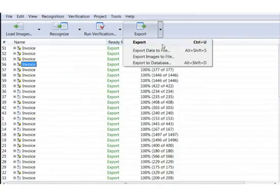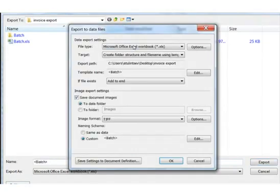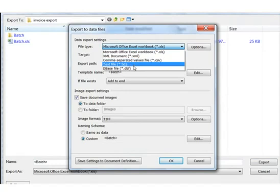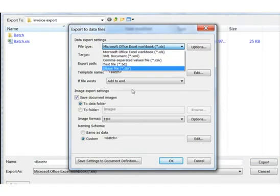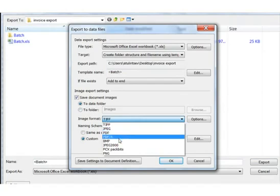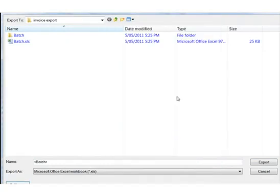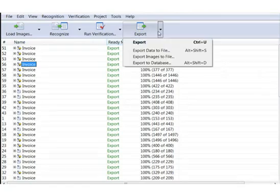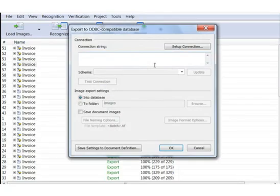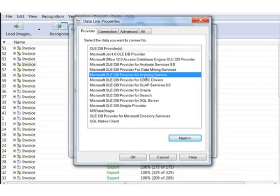Extracted data and document images can be exported to various destinations: files, external databases via ODBC, Microsoft SharePoint, any business application, ERP or ECM DMS system. OpenAPI allows connection of any external applications and systems and flexibly configure exported data. Document images can also be saved as searchable PDF or PDF/A files for archiving purposes.